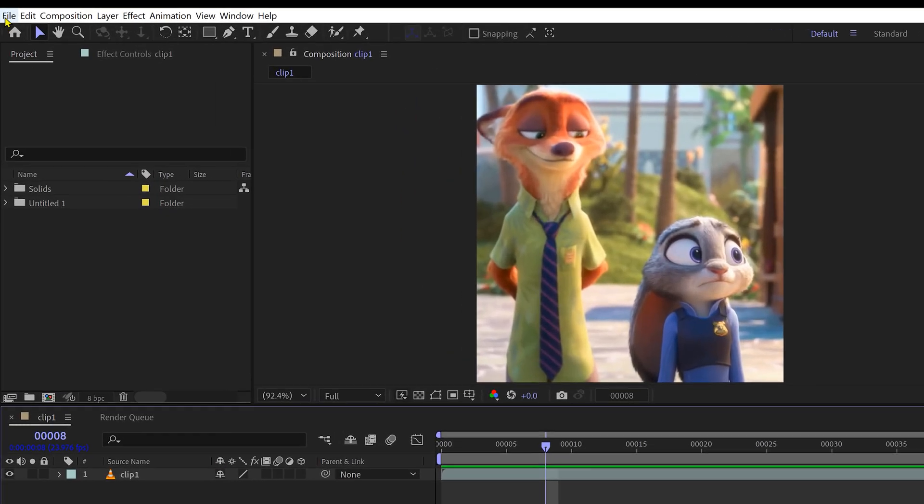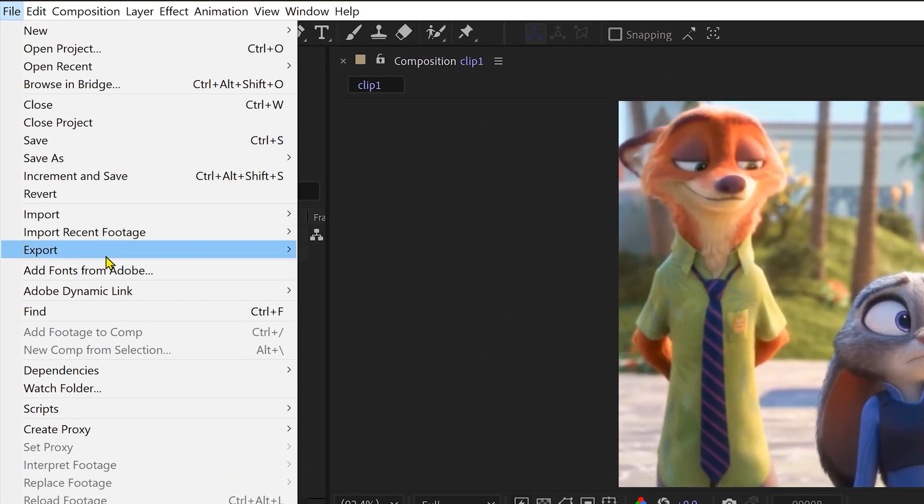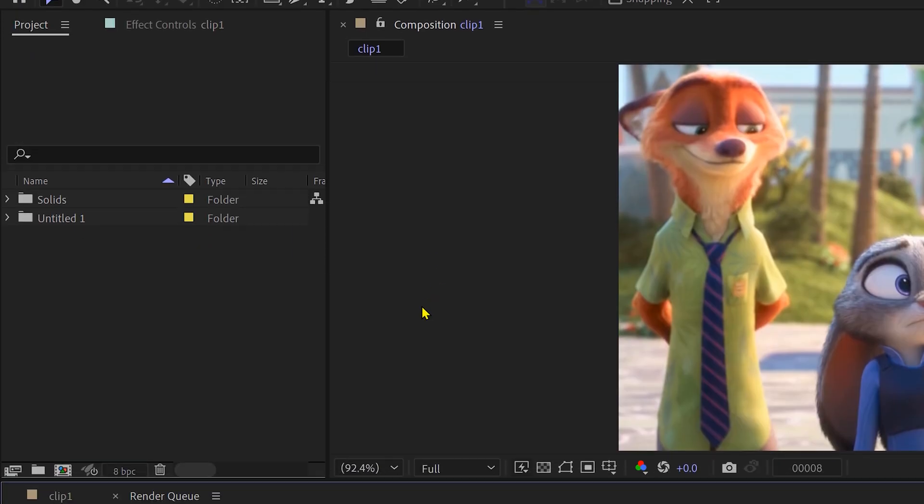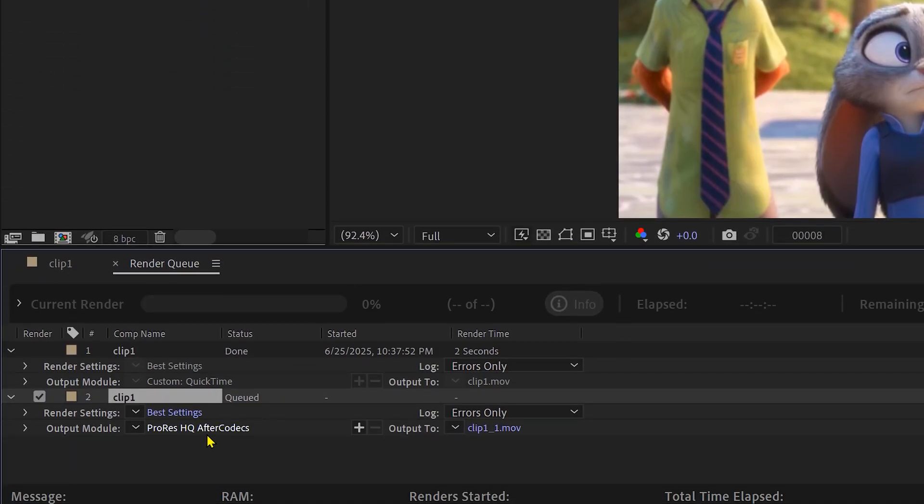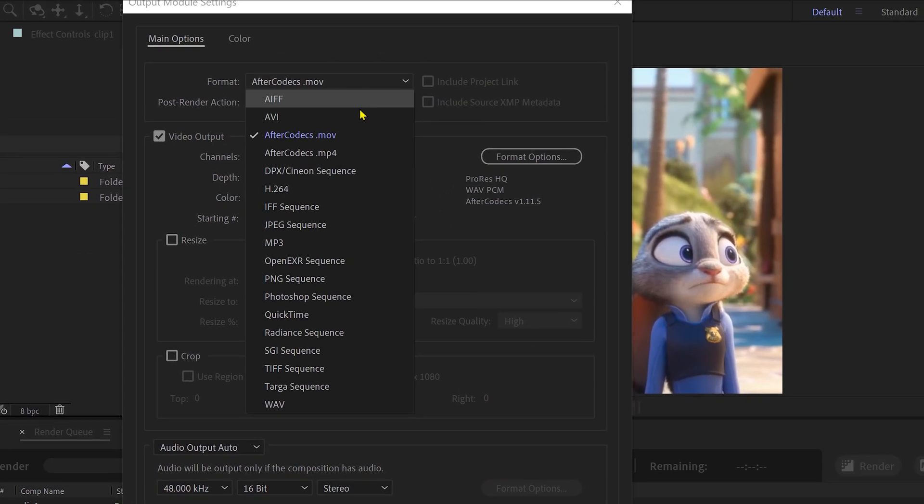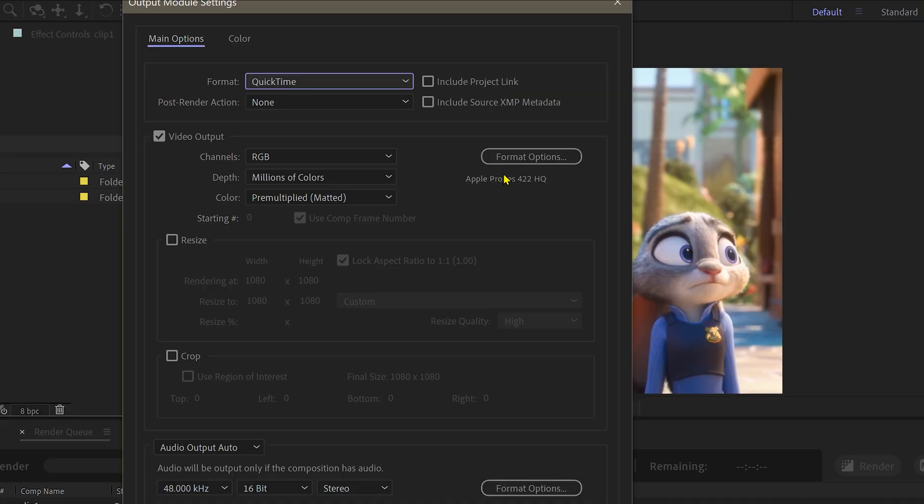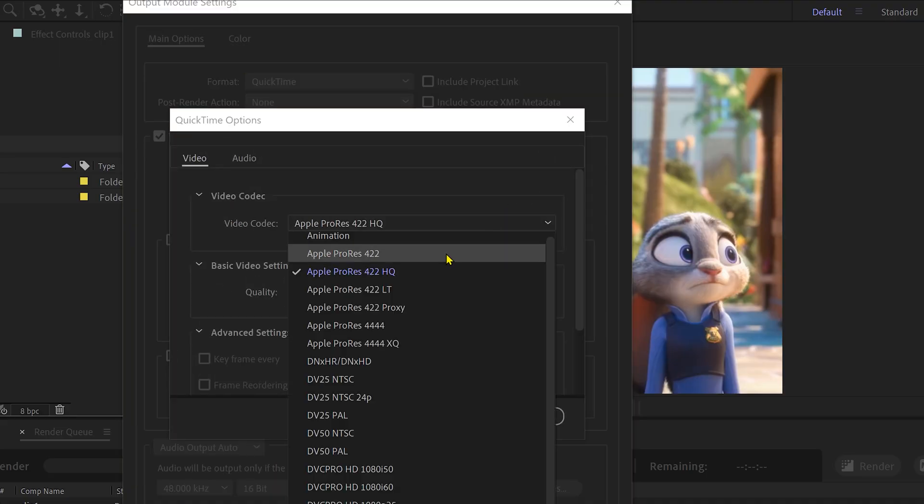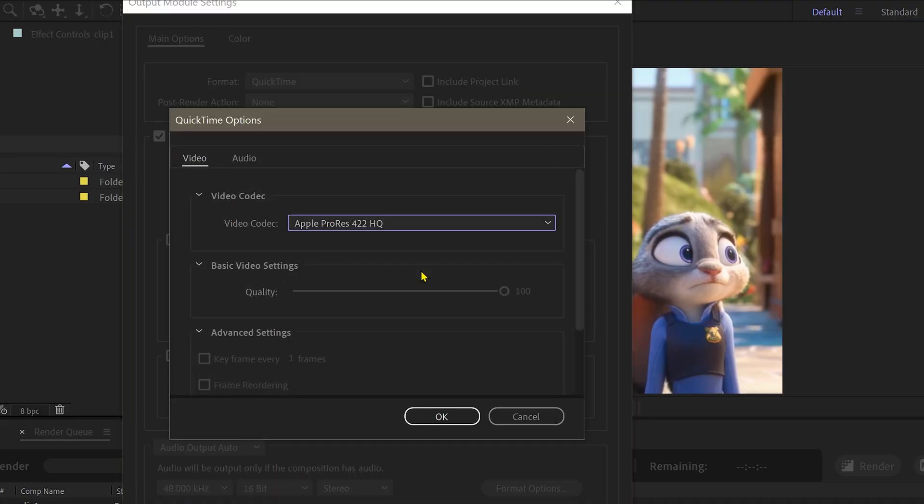Head up to File, Export, Add to Render Queue. Click on the Output Module Settings. Set the format to QuickTime, then for the video codec, choose ProResHQ.